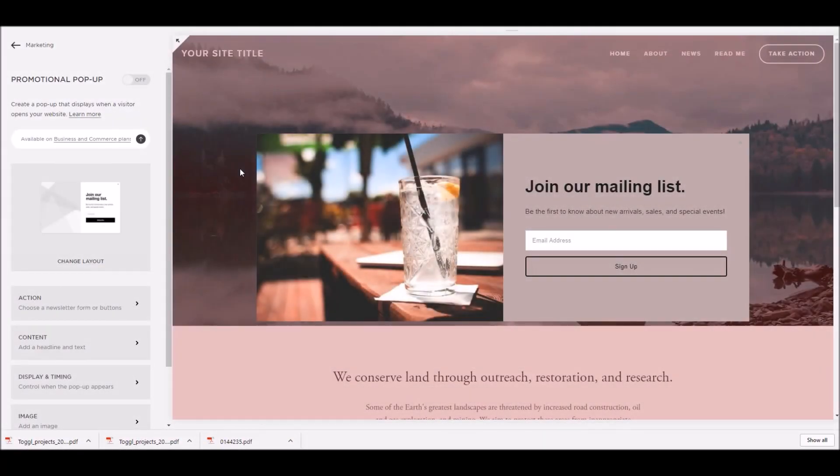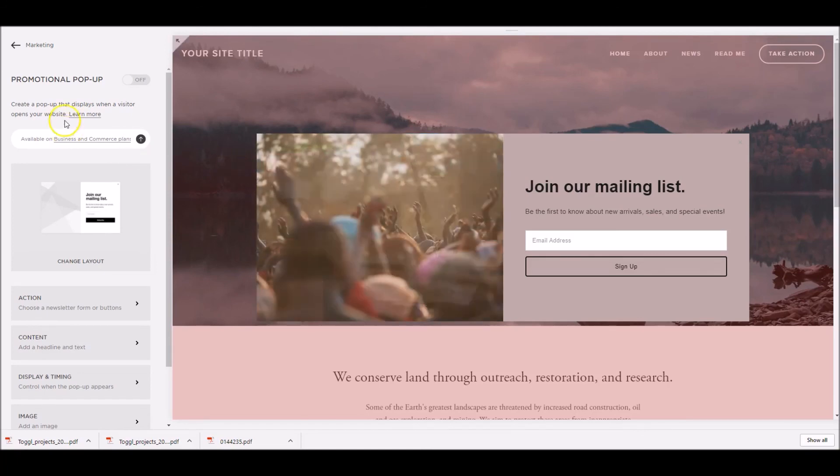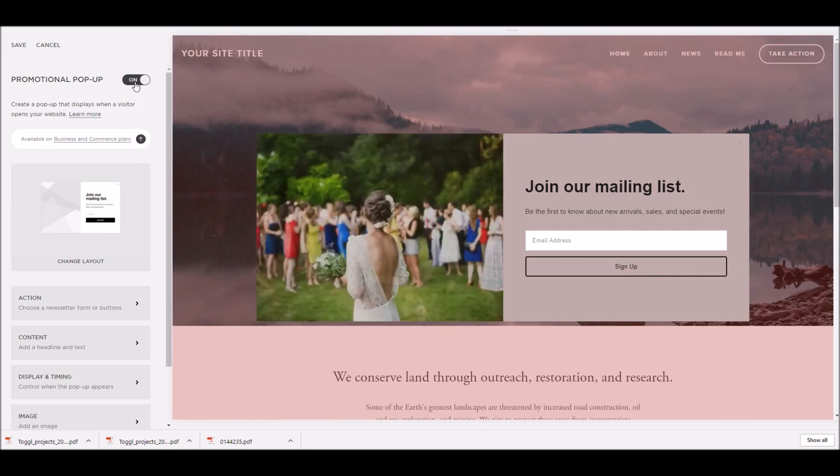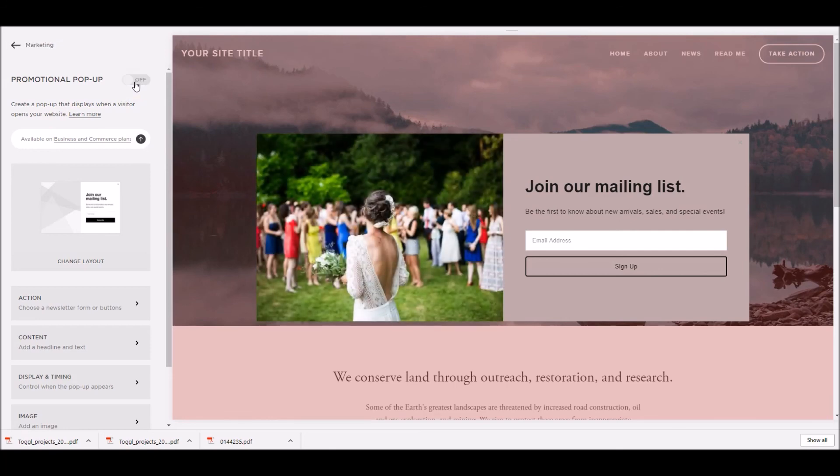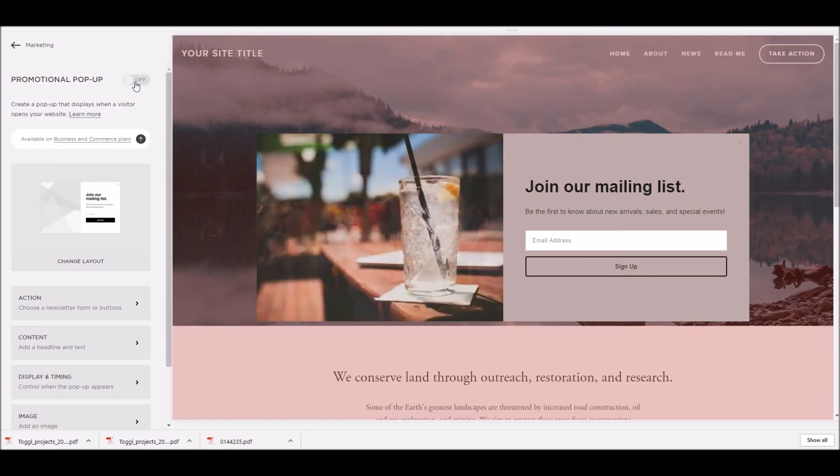When you're ready to enable your pop-up, switch the toggle at the top of the promotional pop-up panel to on. To disable the pop-up, switch the toggle to off. The disabled pop-up keeps all the settings intact until you're ready to enable it again. Once it's enabled, then you're off!